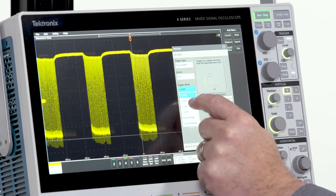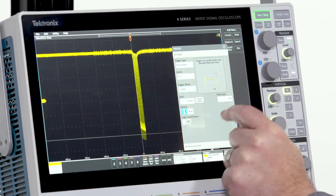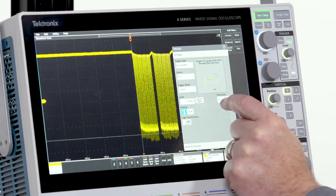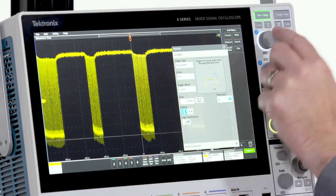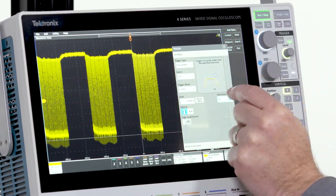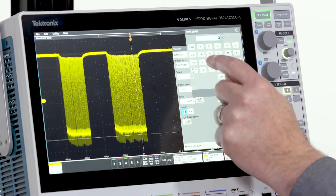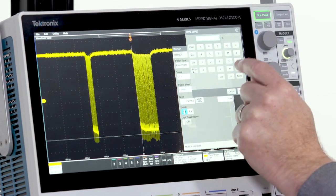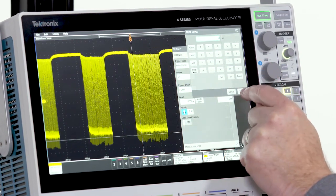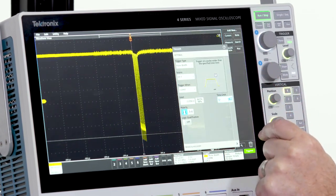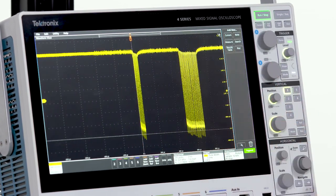More than a hundred different trigger combinations are available, from basic edge triggers to much more advanced triggers. Let's use a pulse width trigger to stabilize this I2C clock.